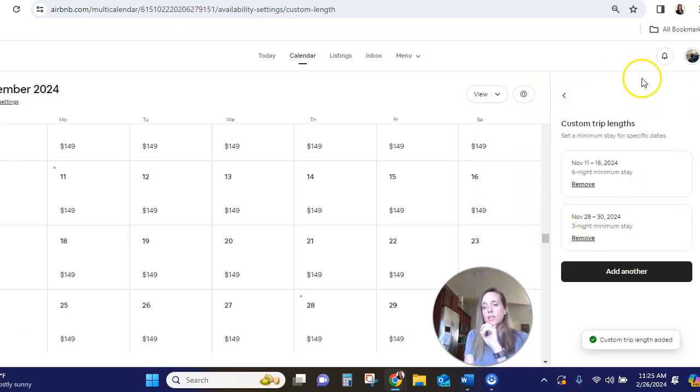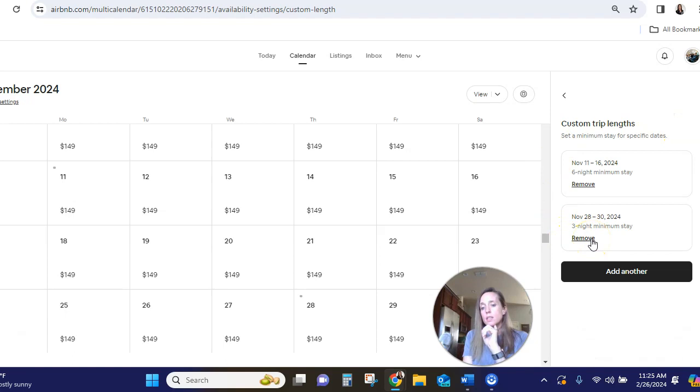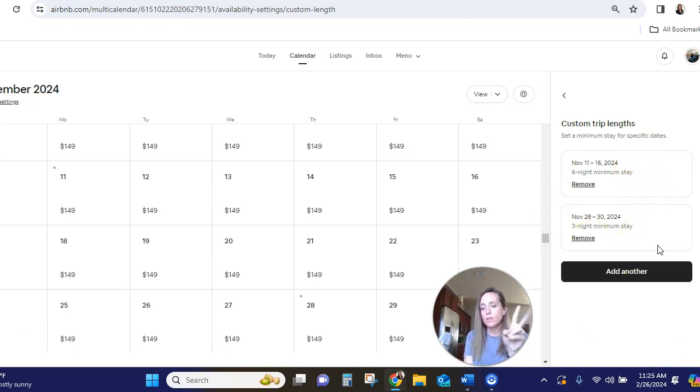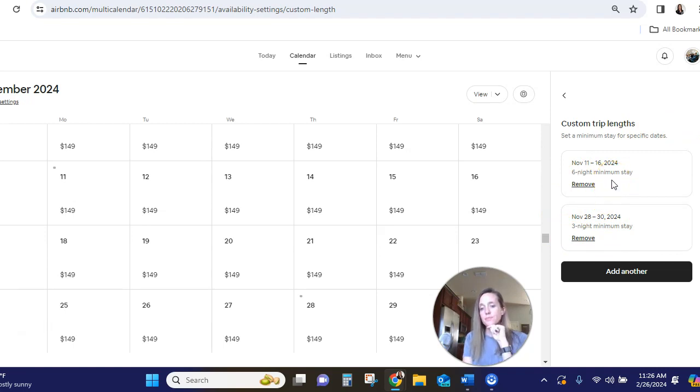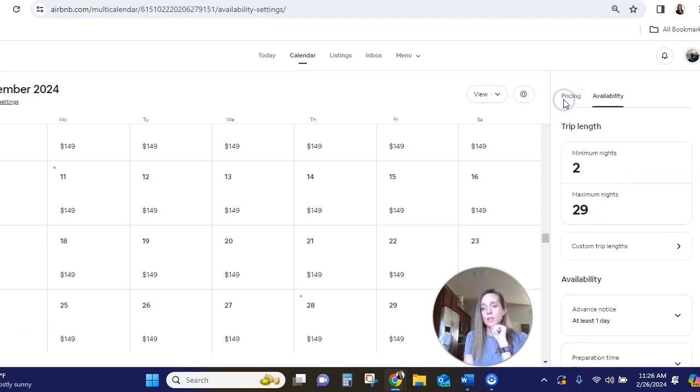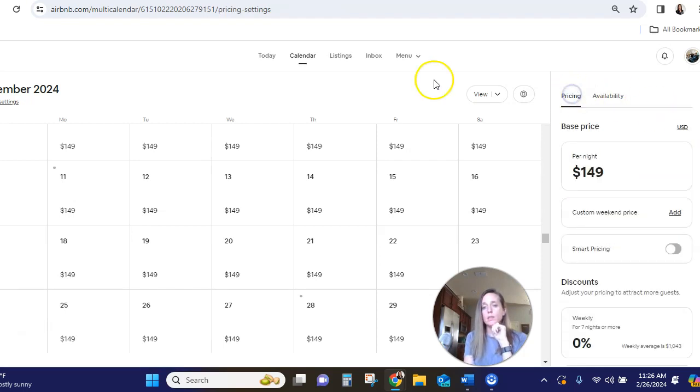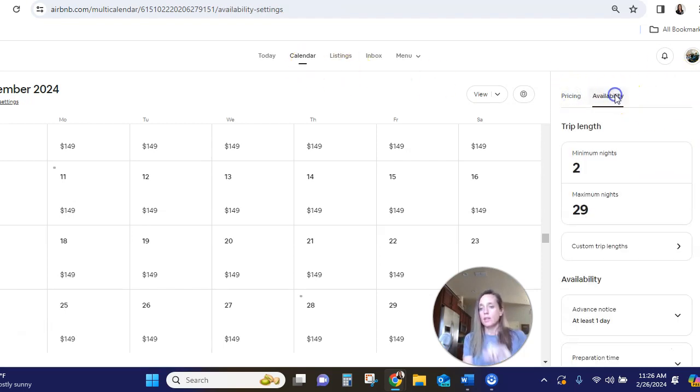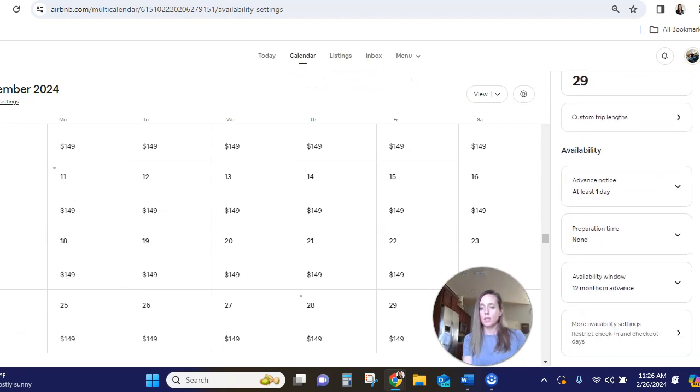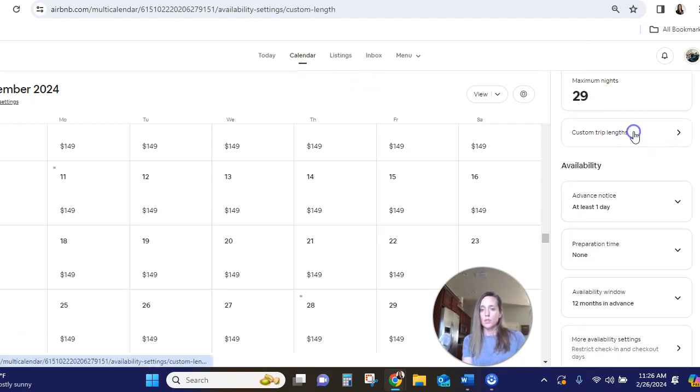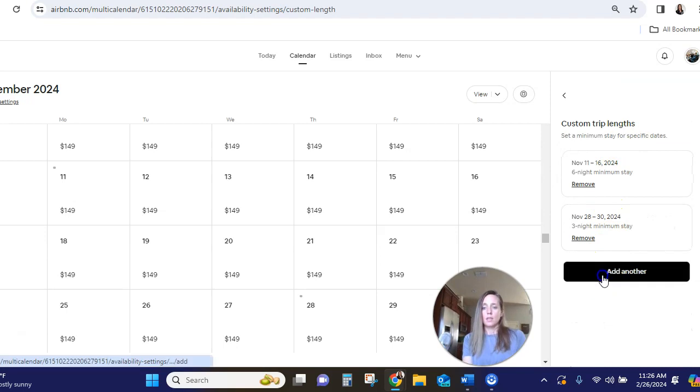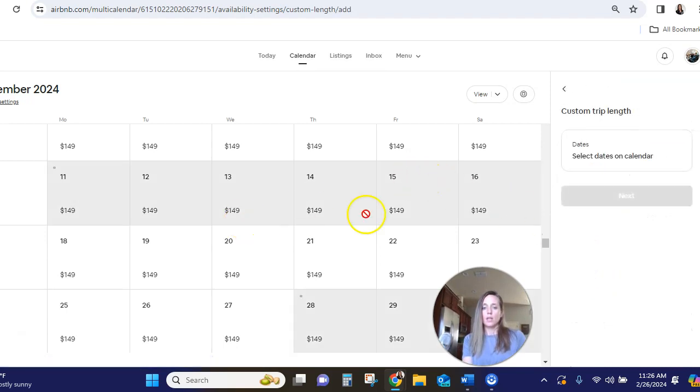So right now we have custom trip lengths here. And that means on these dates, the two-night minimum that we normally have does not apply. The custom night stay that I put for those dates is what applies. Simple enough. Here, we'll run through one more time. Calendar, availability, custom trip lengths, add another. Pick the dates on your calendar, and you're good to go.